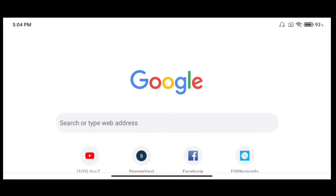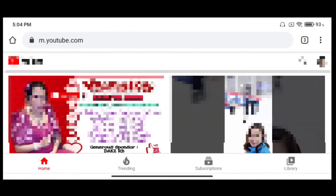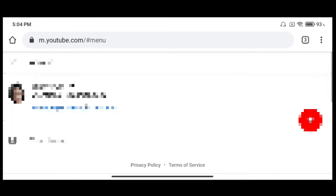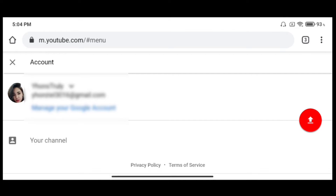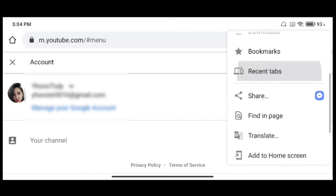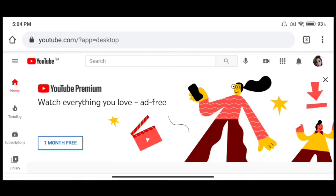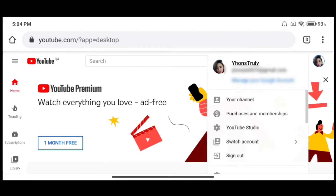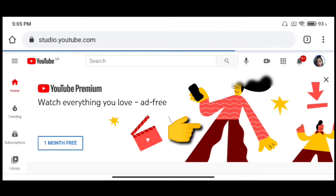Is-sign in natin yung YouTube account natin sa Google. And then, pag na-sign in na natin yung YouTube account natin sa Google, set natin siya ng desktop site. And then, pupunta na tayo sa pinaka-home ng YouTube mo. And then, pupunta naman tayo, click natin ng YouTube Studio.